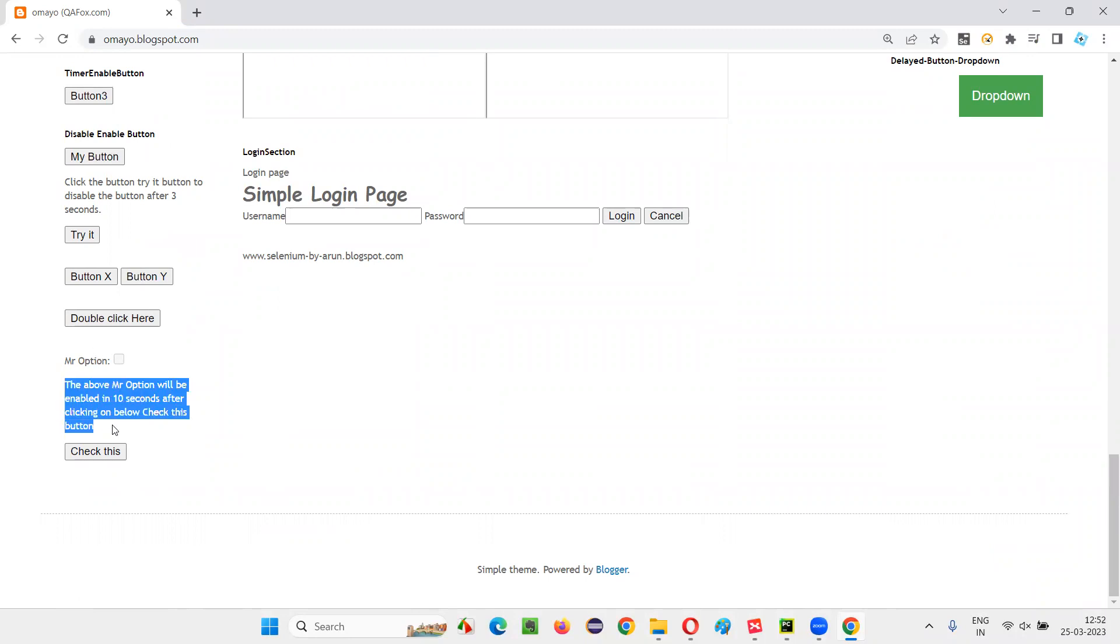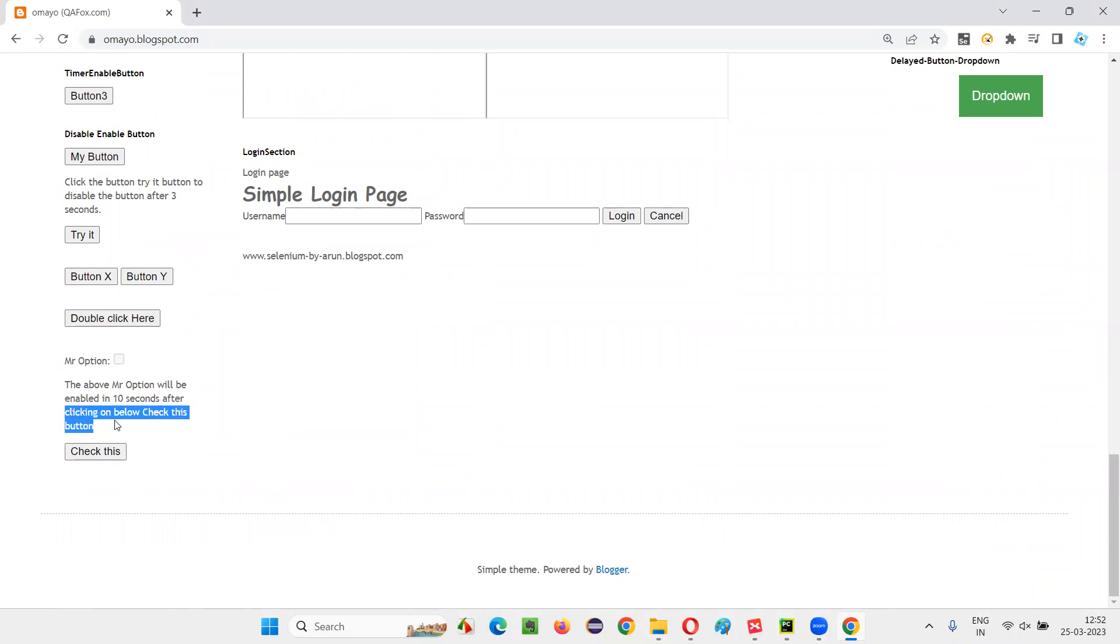So here there are some instructions written. You can read that. The above Mr. Option checkbox field will be enabled in 10 seconds. After you click on the below check this button. Even after I click this button, it will take 10 seconds of time to get this particular checkbox field to get enabled and we can select it.